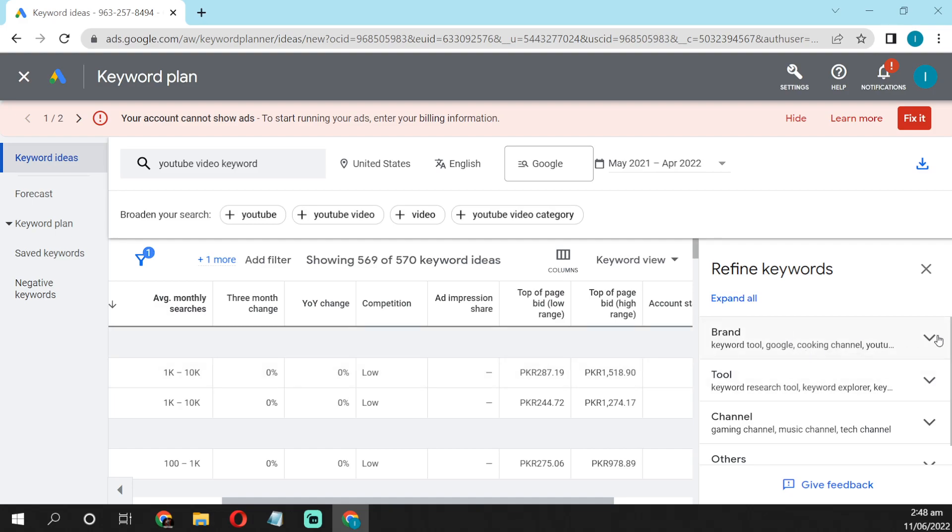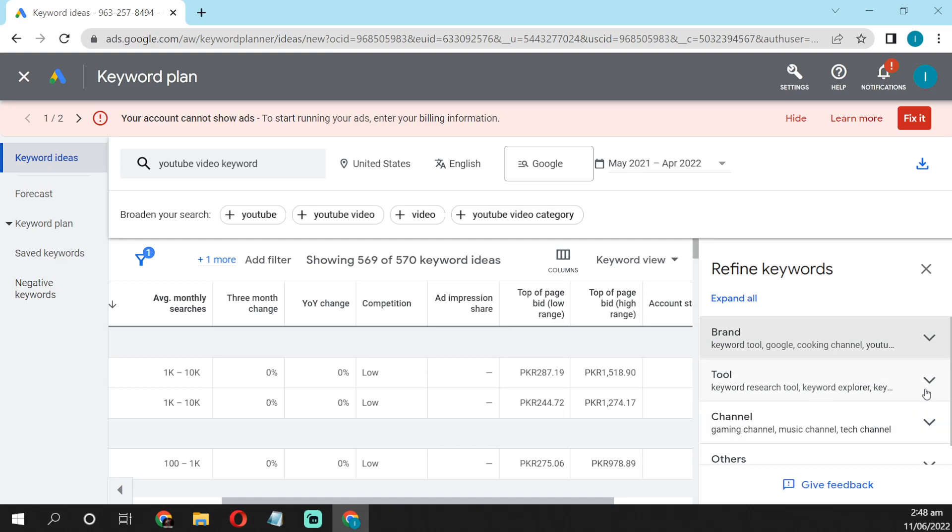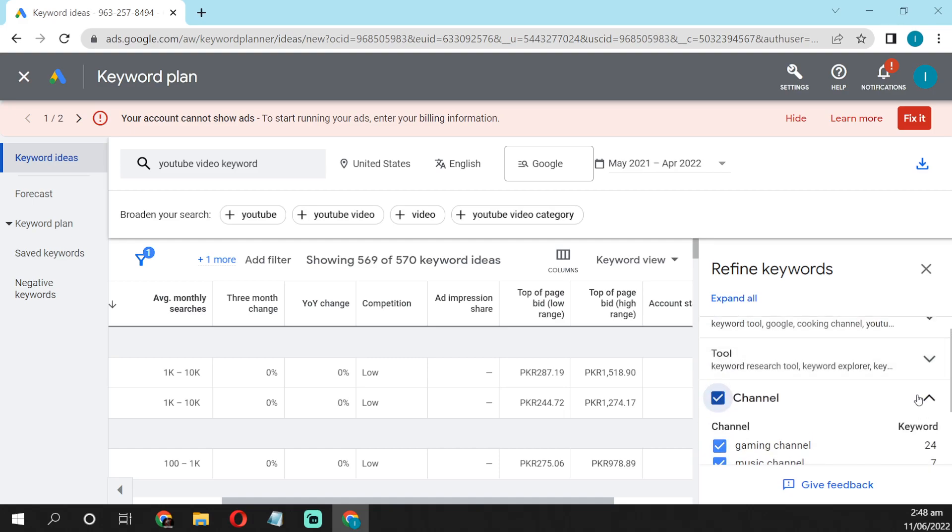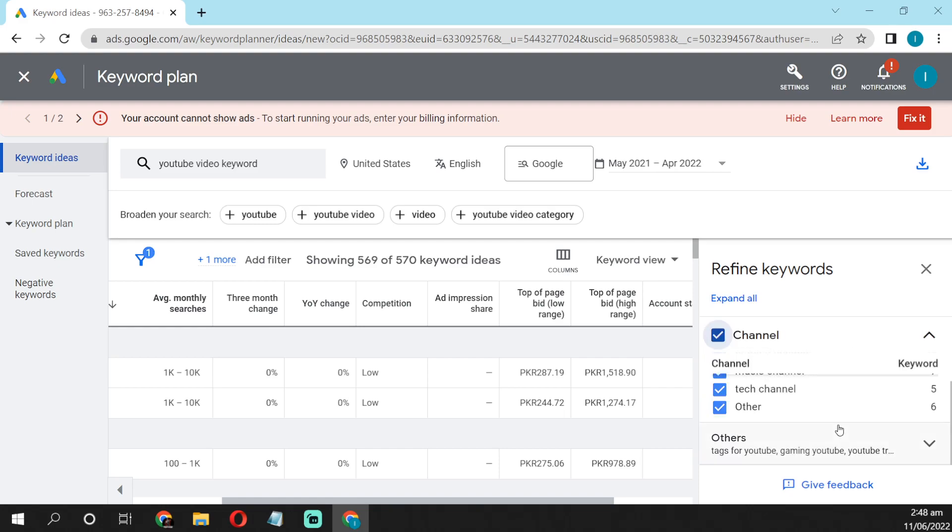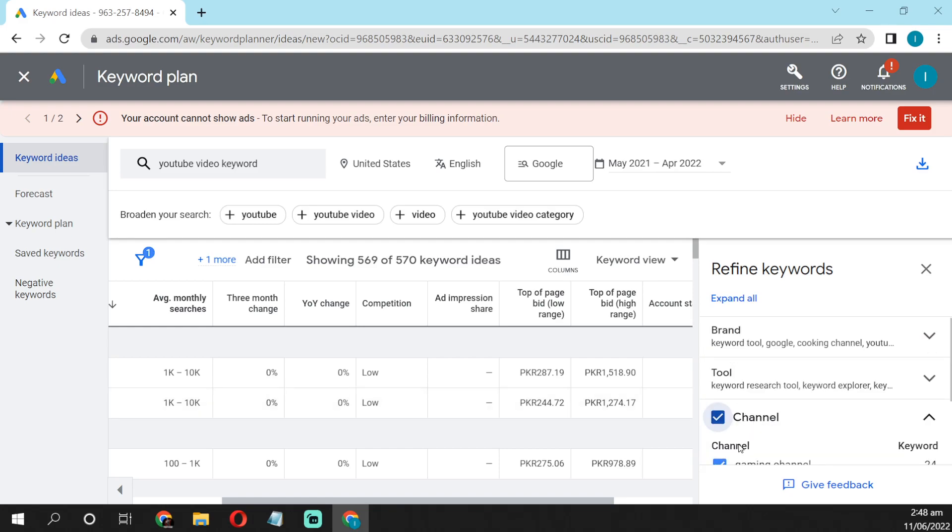If you want any branded keywords or tools like that, there's so many options. Like what's your channel about? Is it a gaming channel? There's so many options.